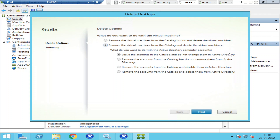Next it asks what to do with the Active Directory computer accounts. The first option is 'Leave the accounts in the catalog and do not change them in Active Directory' — so the hostname like VDI01 or VDI02 will remain in Active Directory. The second option is 'Remove the accounts from catalog but do not remove them from Active Directory' — so they stay in AD. I'm going to remove them from Active Directory as well.